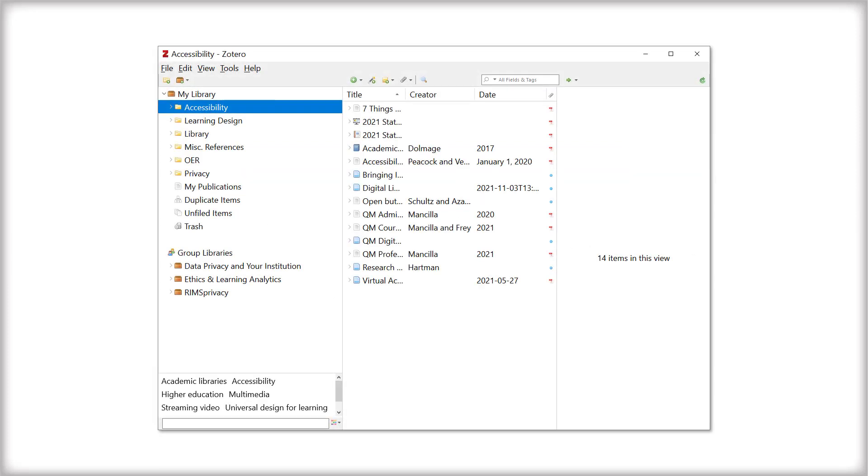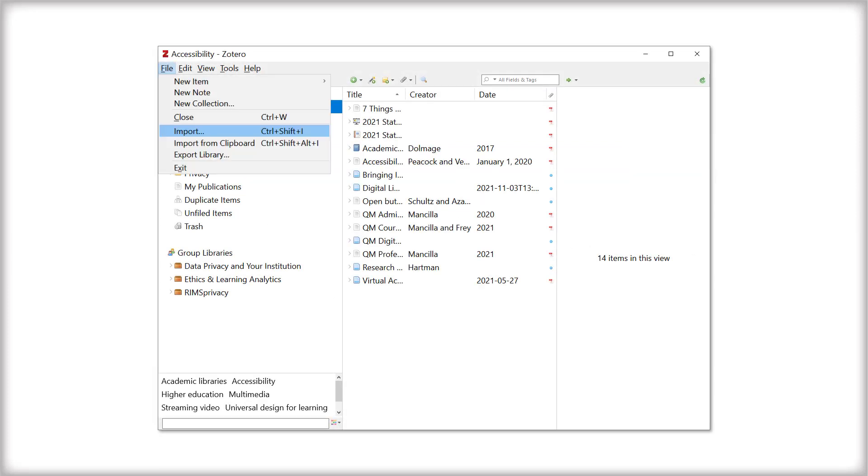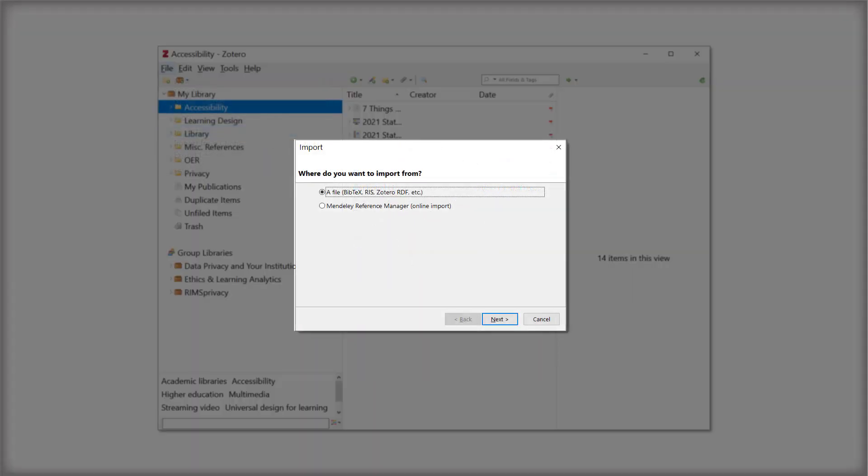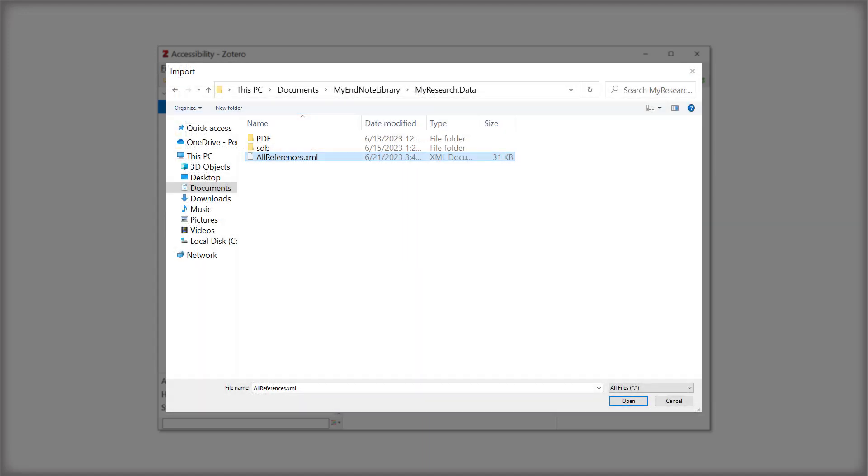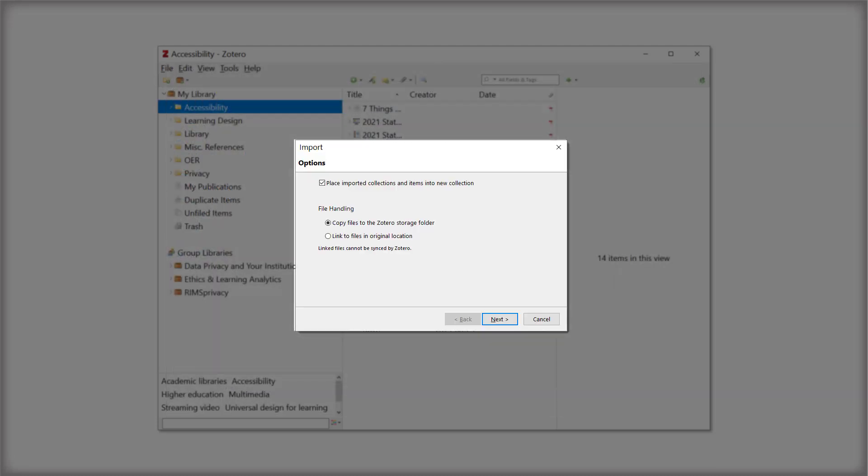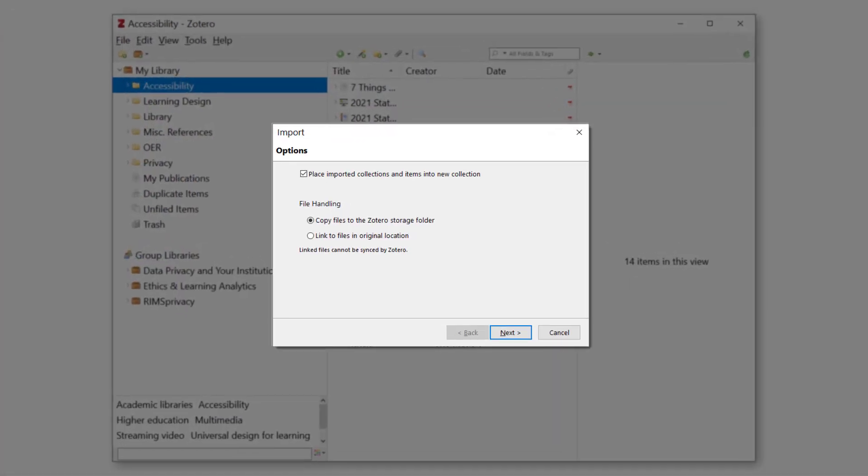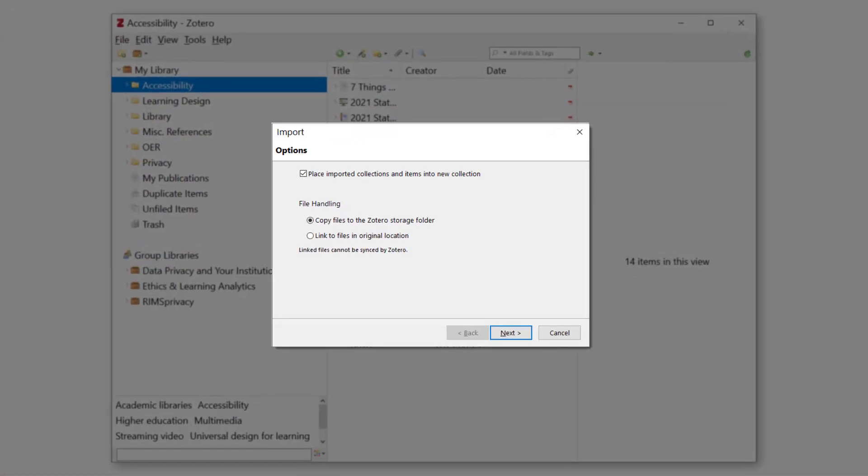Open Zotero. From the toolbar, select File and then Import. Check the option for A File and click Next. Choose the .xml file you created in the EndNote export process and then click Open. In the next dialog box, it's a good idea to leave the box checked for Place Imported Collections and Items into New Collection, which will let you review your citations in one spot.